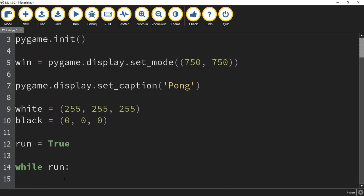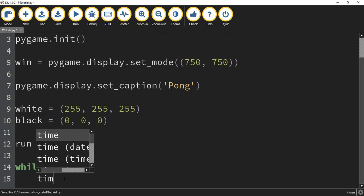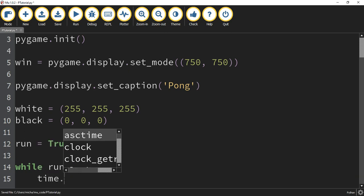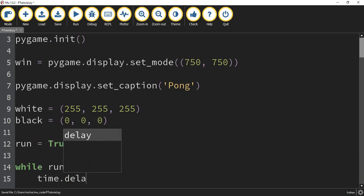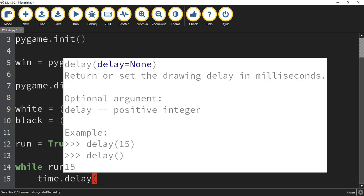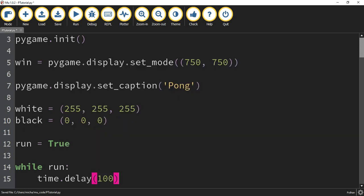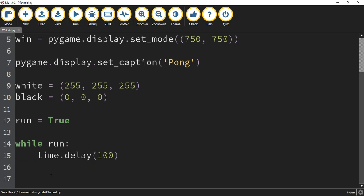Inside of the while loop, the first thing we're going to say is pygame.time.delay(), and inside here will be the milliseconds — so we're going to do 100.